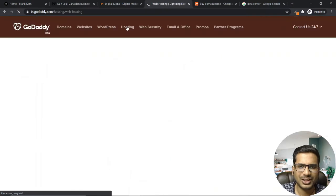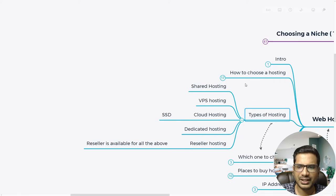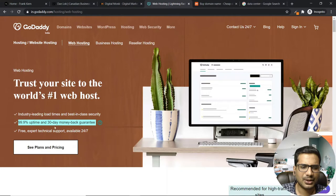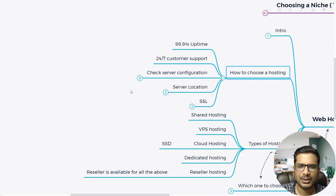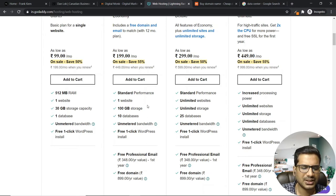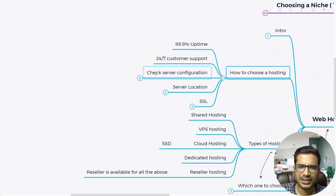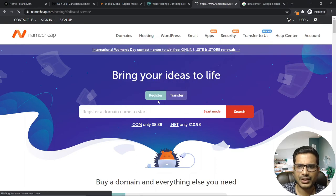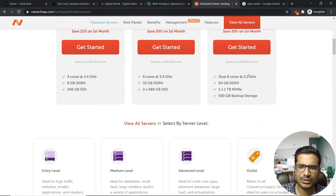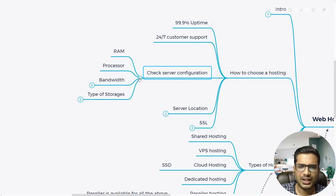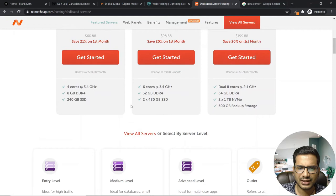So as I was explaining — how to choose a hosting: 99.9% uptime, 24/7 customer support, and check the server configuration. You can scroll down to see the RAM and storage space they mention. Some companies also mention the processor — for example, in dedicated hosting you can see 'dual 8-core 2.1 GHz' — all the server configuration details. You can also check whether they use SSDs or HDDs.